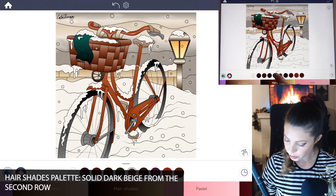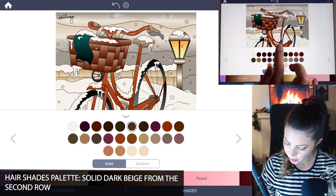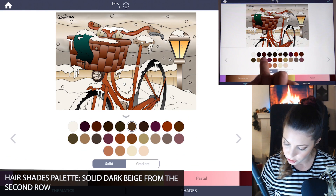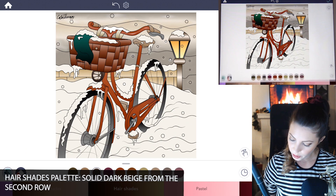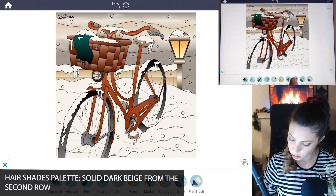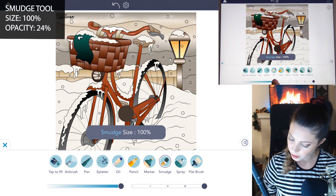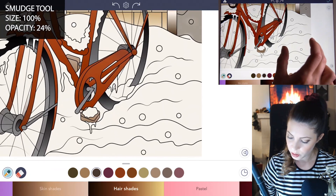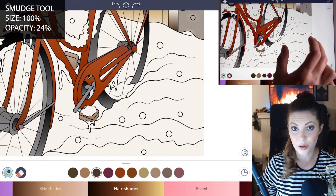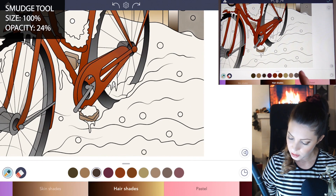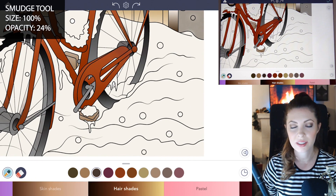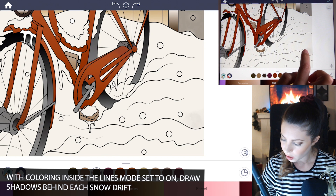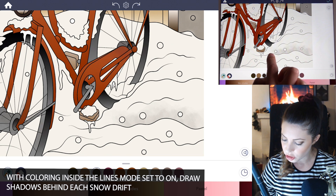Now let's do the shadows. Under the hair shades palette again, on the second row, choose a darker beige color. Go ahead and use the smudge tool, set the size to 100 and the opacity at 24. Zoom into one area of the snow and, using your finger with coloring inside the lines mode set to on, start to add in a bit of shadow.